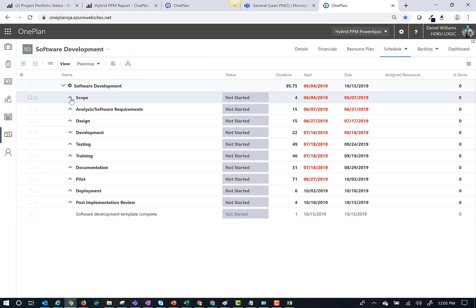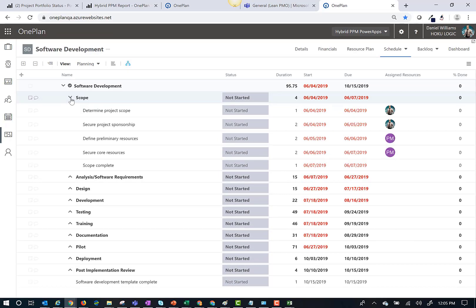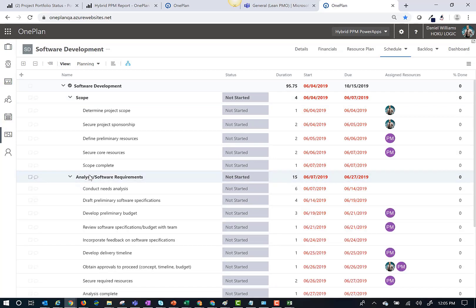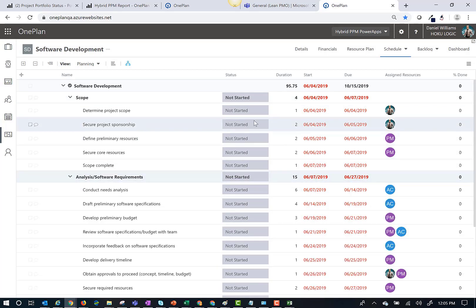And now I can see my Microsoft Project schedule in OnePlan. I can expand the WBS tree structure by clicking on the arrows.